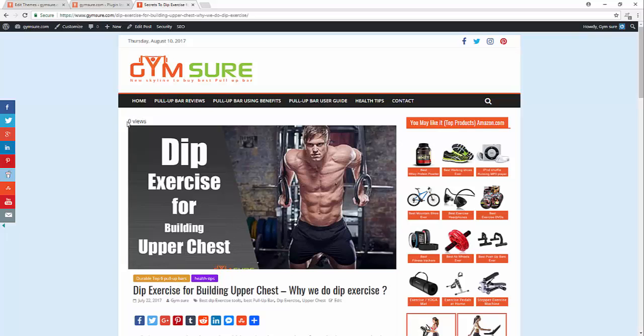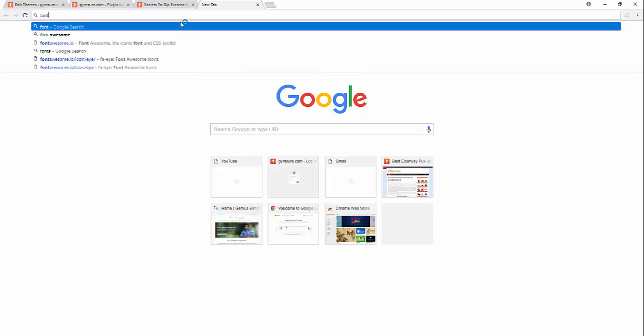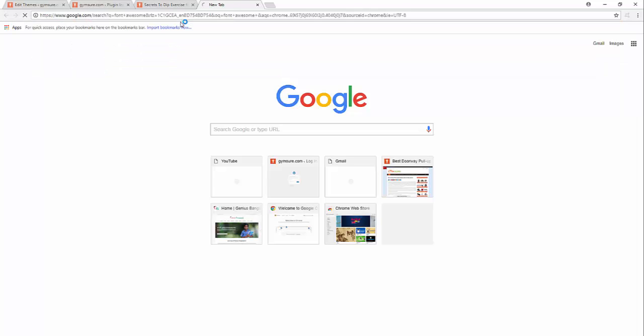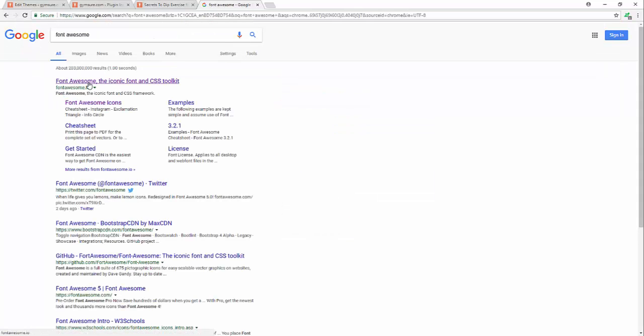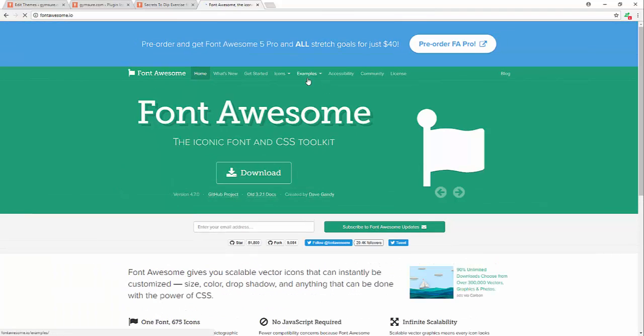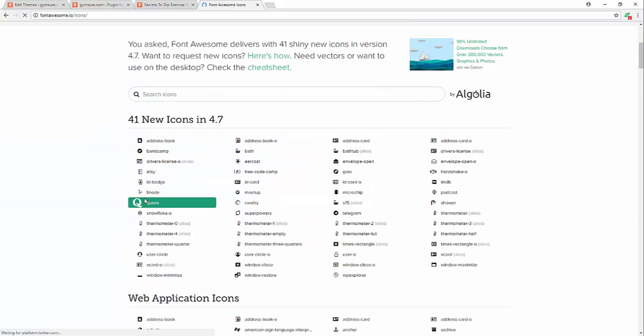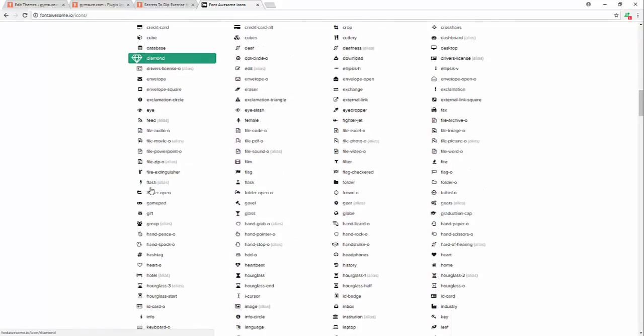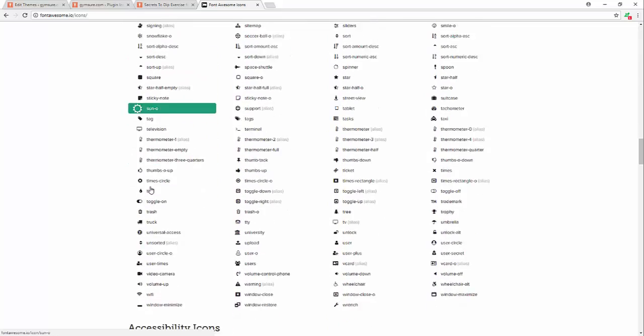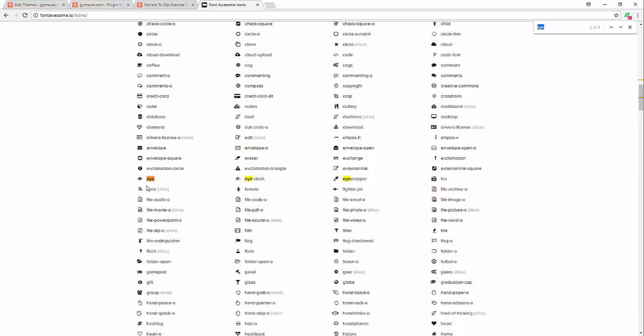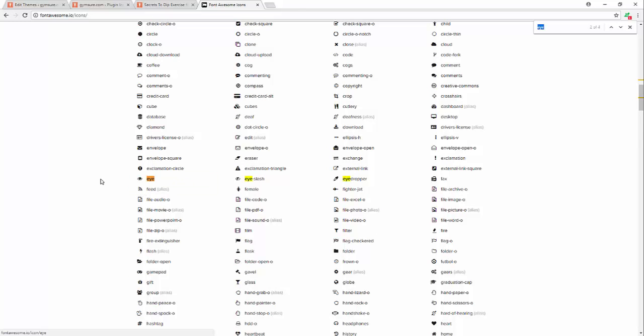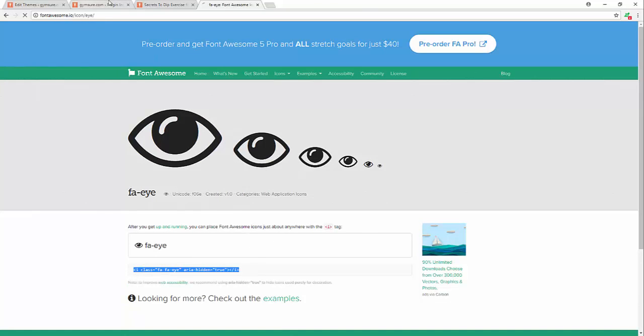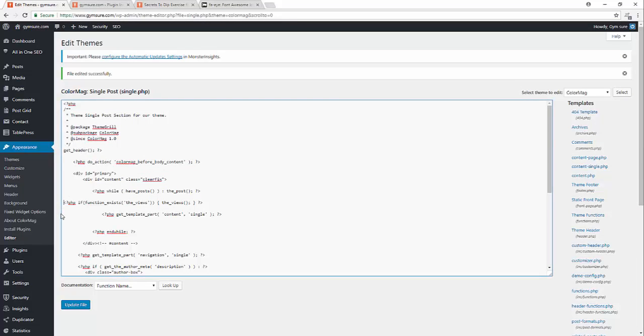If we saw that before the zero we see an icon, so let's add it. Now I will go to Font Awesome icon. Yes, this is icons. Let's search eye icon. Okay, copy. Yes, this is. Now I will copy this code, copy.